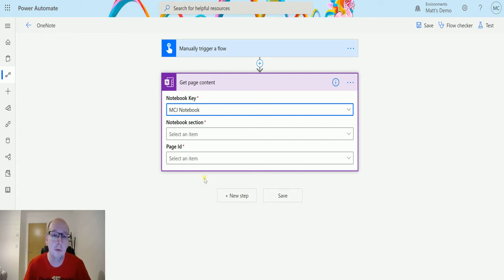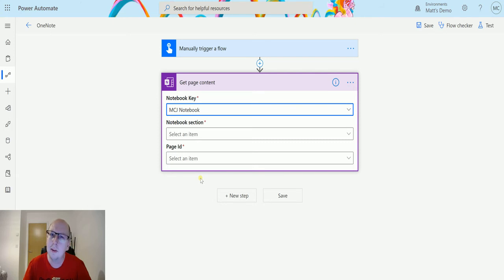So this doesn't work if you are storing it locally on your machine, if that is even still a thing. It only works if you are storing it in your OneDrive or in your SharePoint.